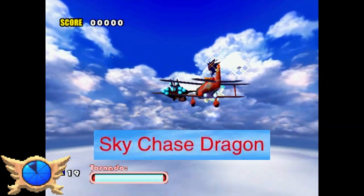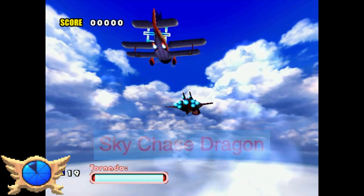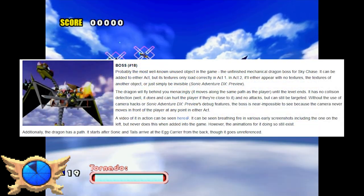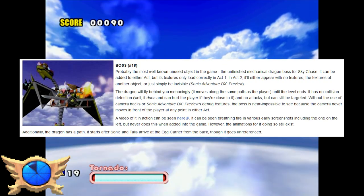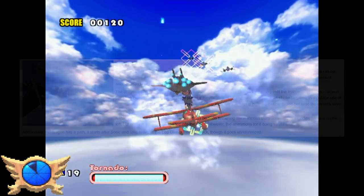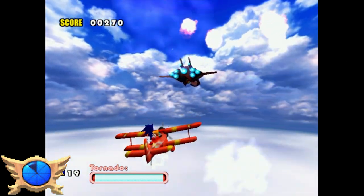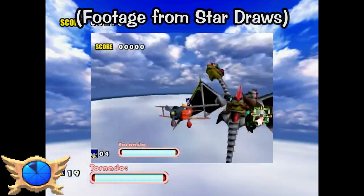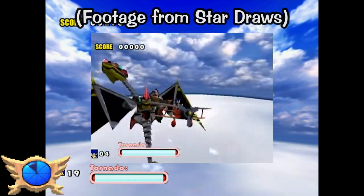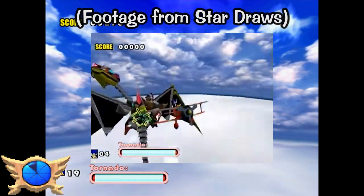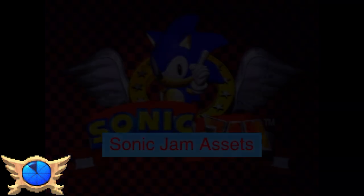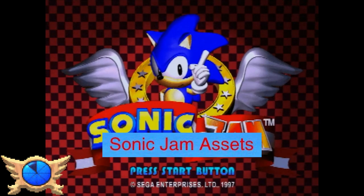Sky Chase Dragon: Sonic Adventure has a huge amount of cut content, including a mechanical dragon boss that you were supposed to encounter in Sky Chase. Even though he doesn't appear in the final game, you can still find the files for the dragon and load him through hacking. It's unknown why this dragon was cut, but it sure would have been a weird inclusion.